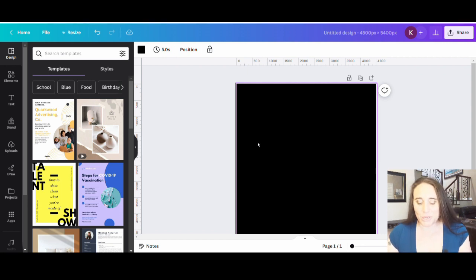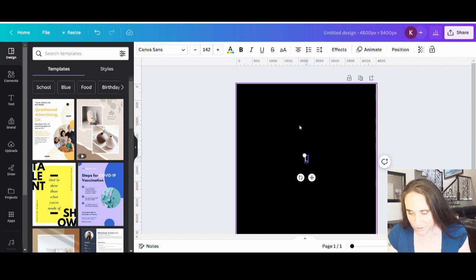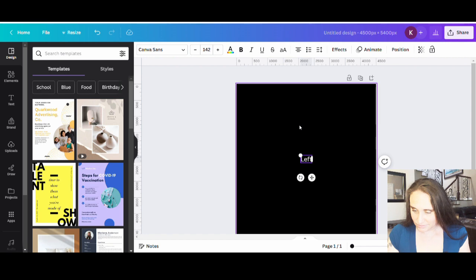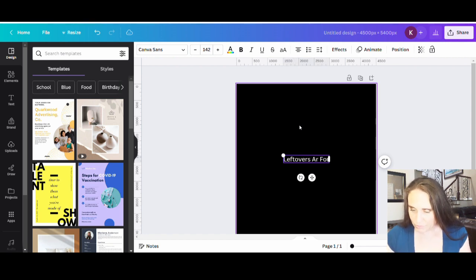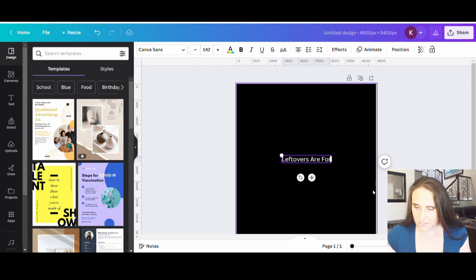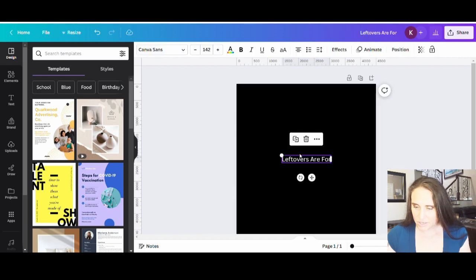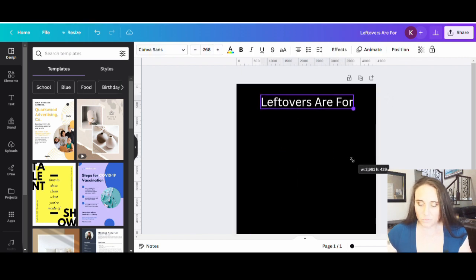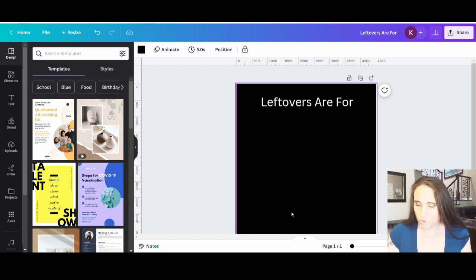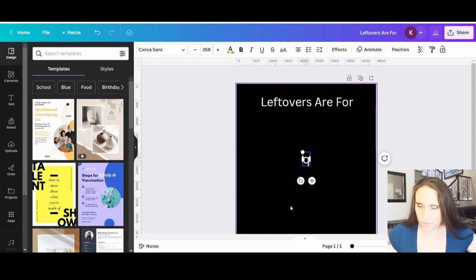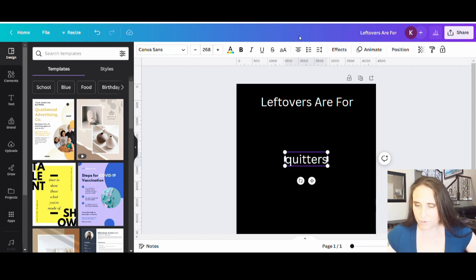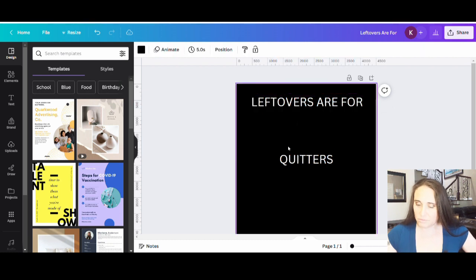So first thing I'm going to do is just pull up a text box. So I hit T on my keyboard and I'm just going to go ahead and write leftovers are for quitters. I can never spell right though. And then quitters I'm going to put at the bottom. And then one more text box down here and then I'm going to put quitters. And quitters is going to be in all caps here. Matter of fact, the top I'll probably put in all caps too.